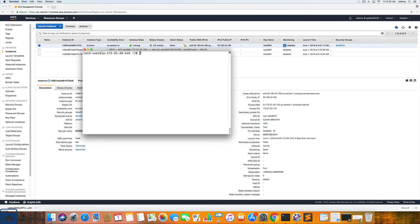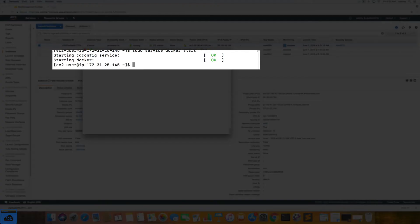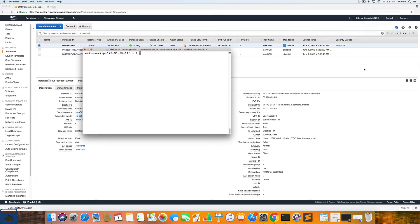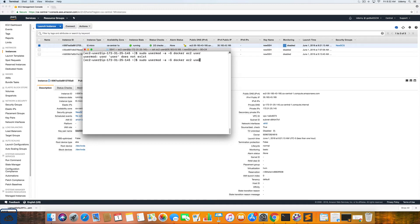Now that we have Docker installed, we are going to start the Docker service. We'll just type in sudo service Docker start. Alright. And it looks like Docker is up and running. The next step is to add the EC2 user to the Docker group. And you do that by typing in the following command: sudo usermod dash A dash capital G Docker EC2 dash user.